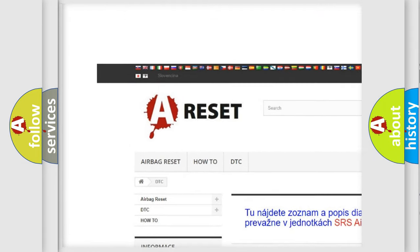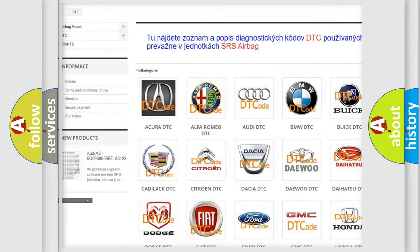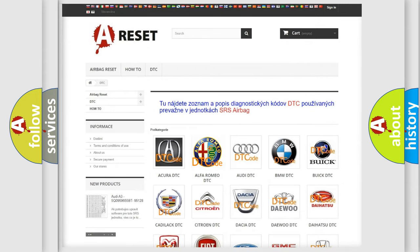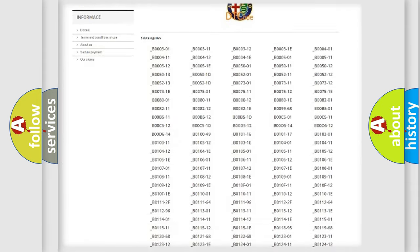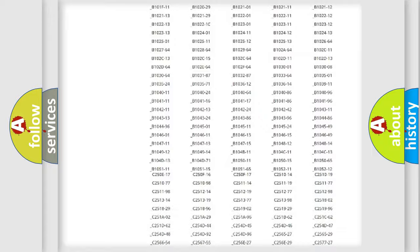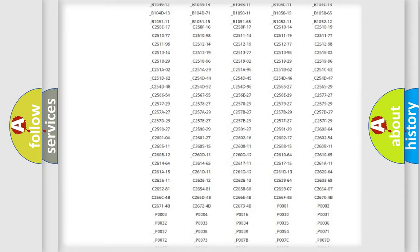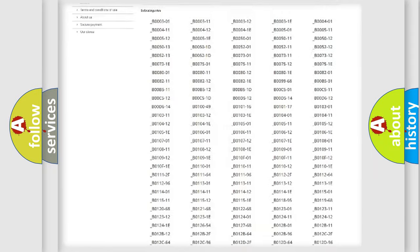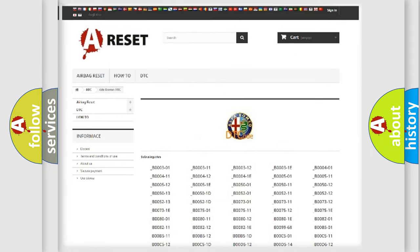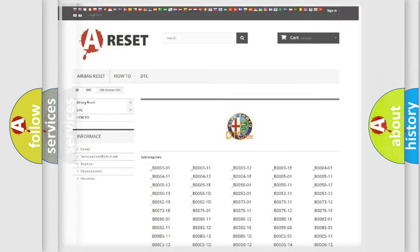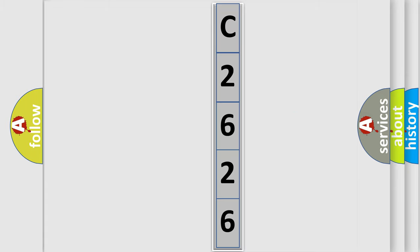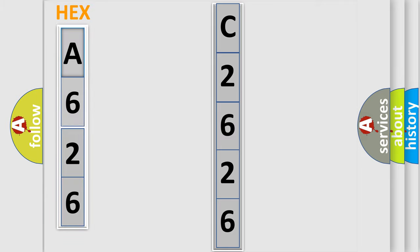Our website airbagreset.sk produces useful videos for you. You do not have to go through the OBD2 protocol anymore to know how to troubleshoot any car breakdown. You will find all the diagnostic codes that can be diagnosed in Alfa Romeo vehicles. Also many other useful things. The following demonstration will help you look into the world of software for car control units.